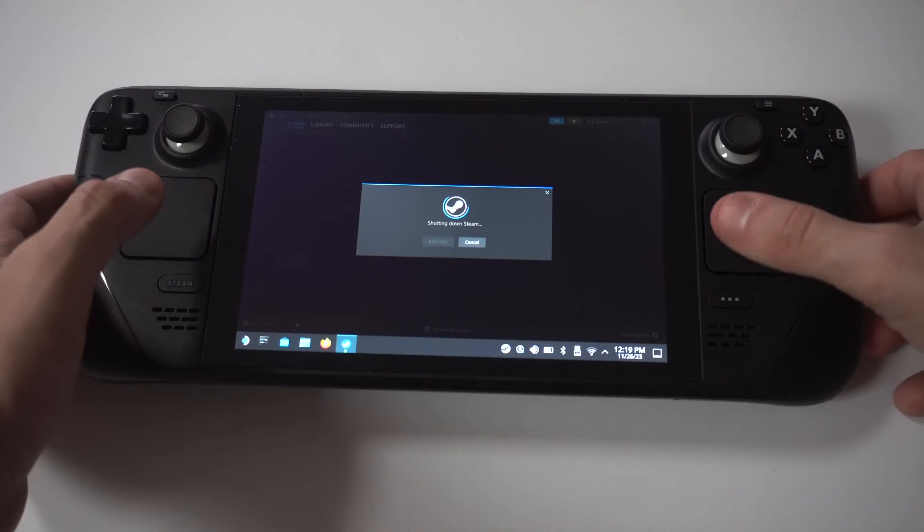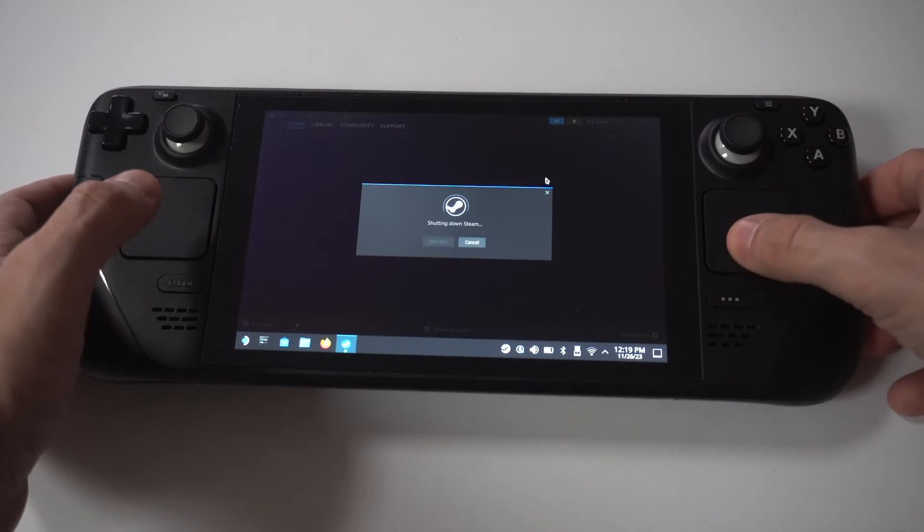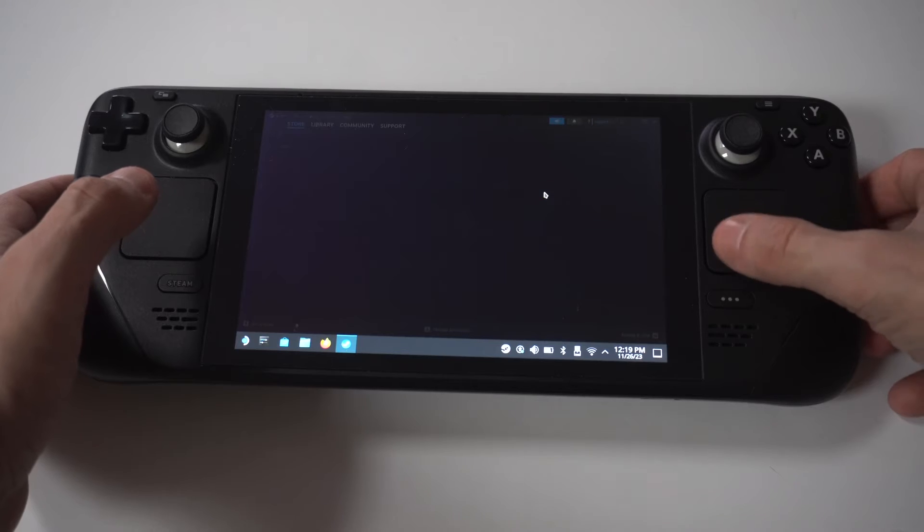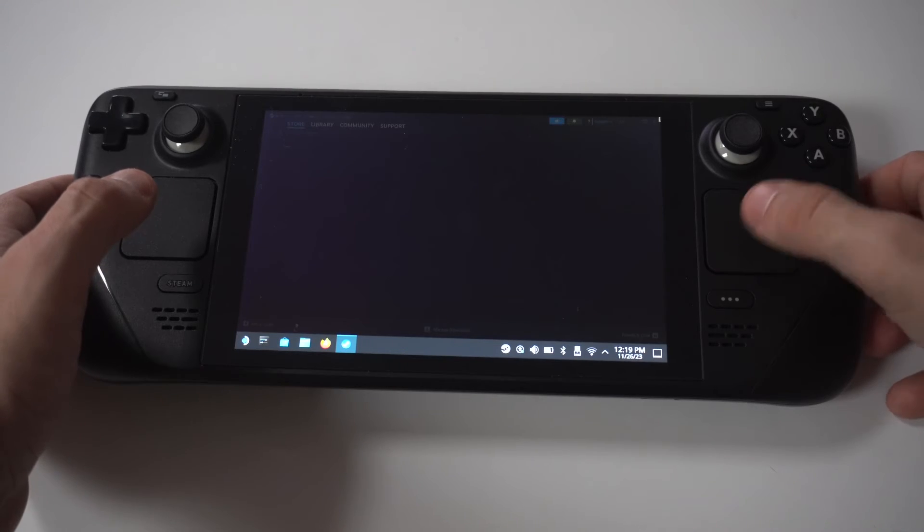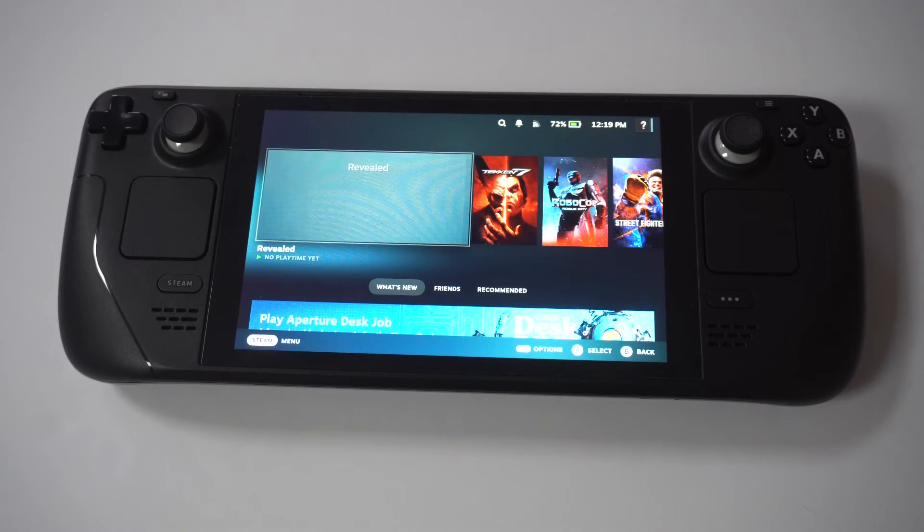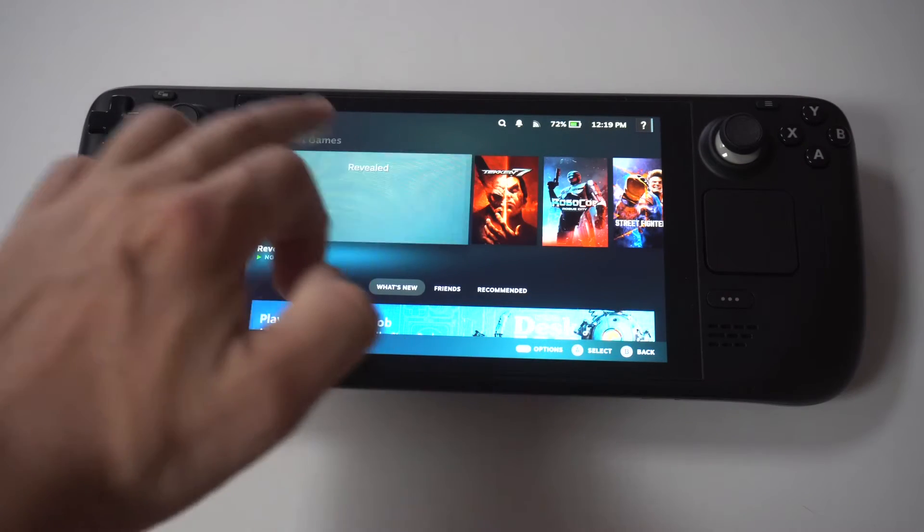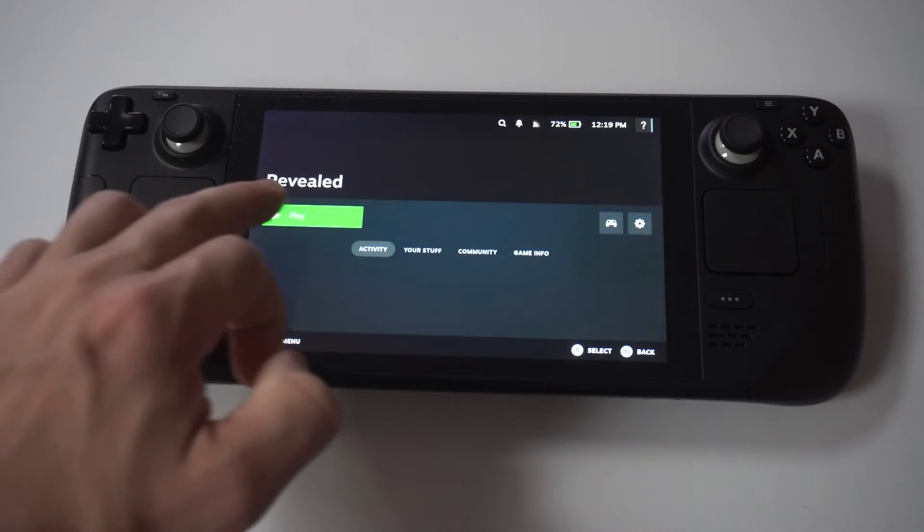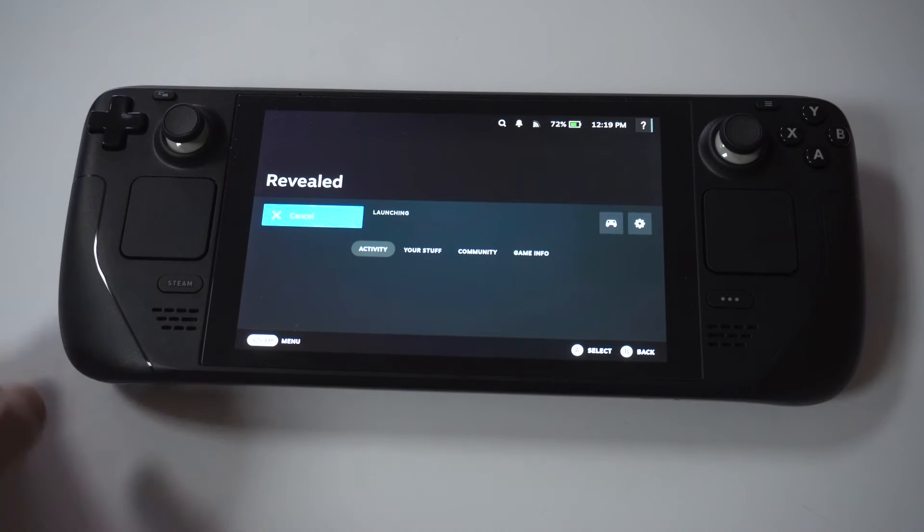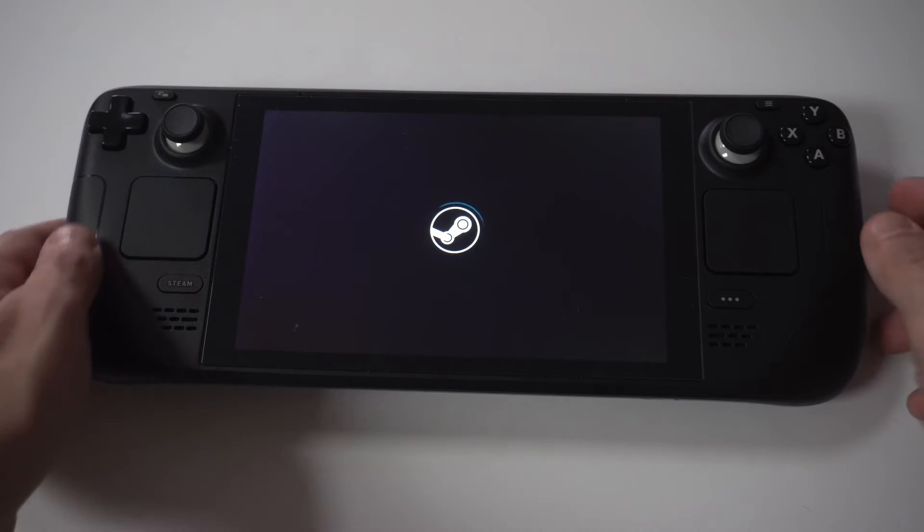Okay, once that's all done, you're going to want to go back to your regular Steam OS. And then you need to restart your Steam Deck. You will need to do the restart in order to get the Deck Revealed app to show up. So keep that in mind.